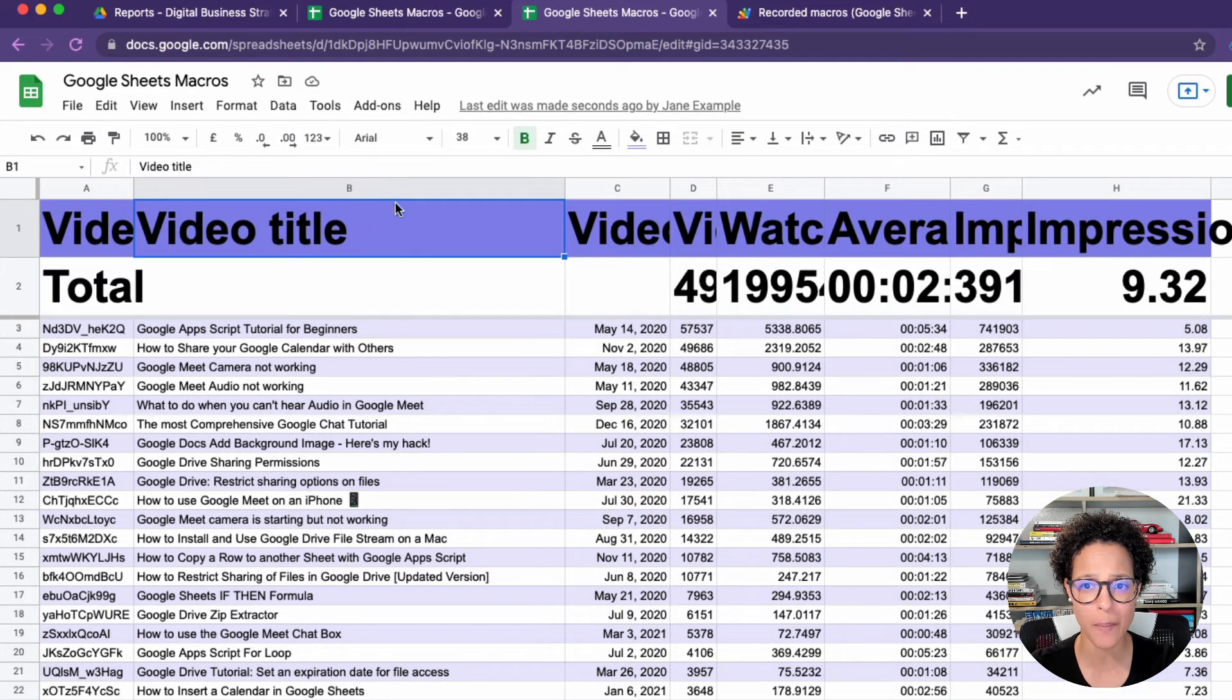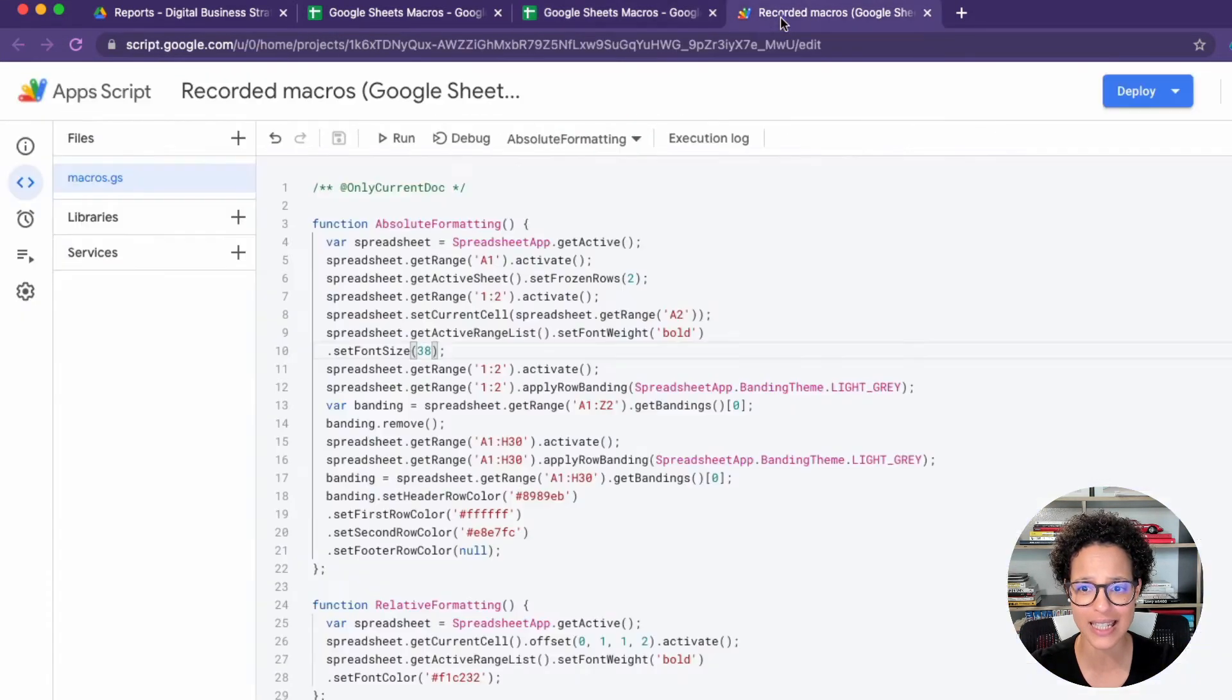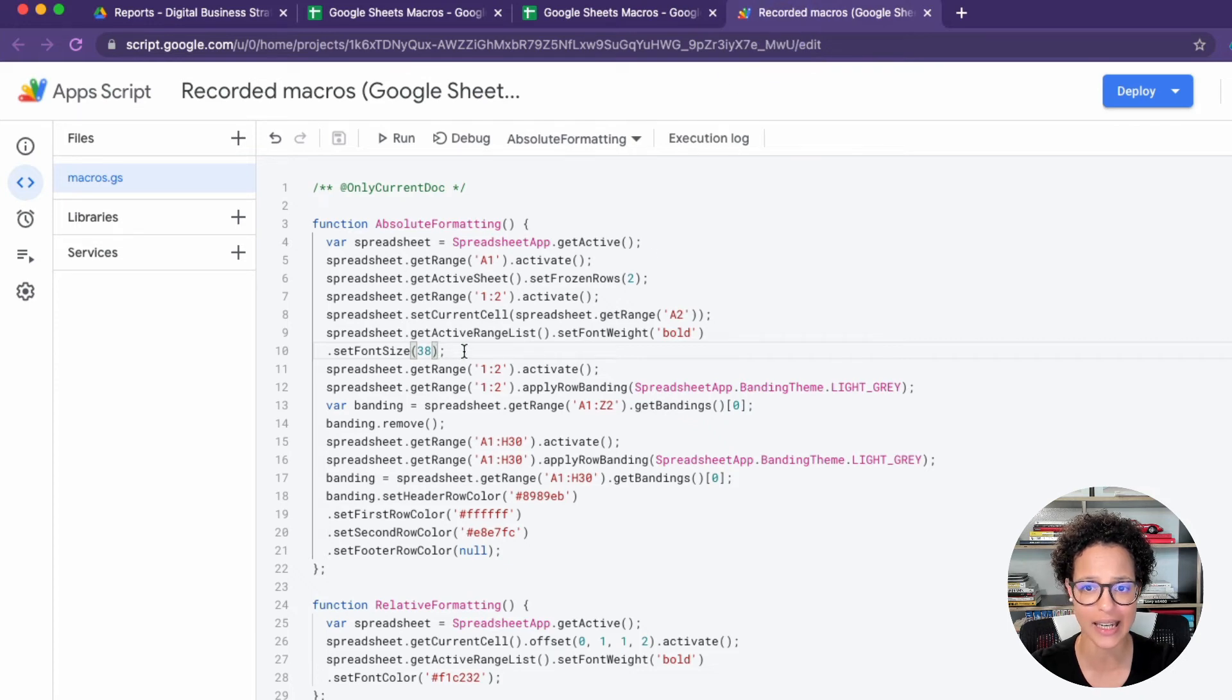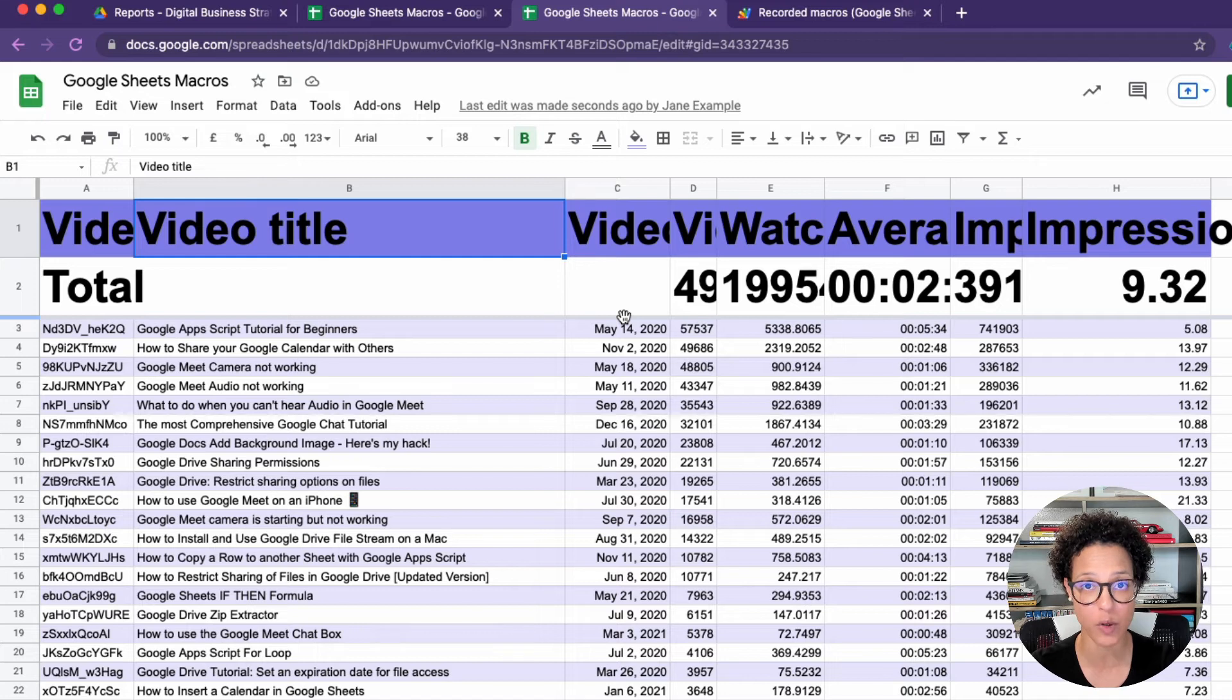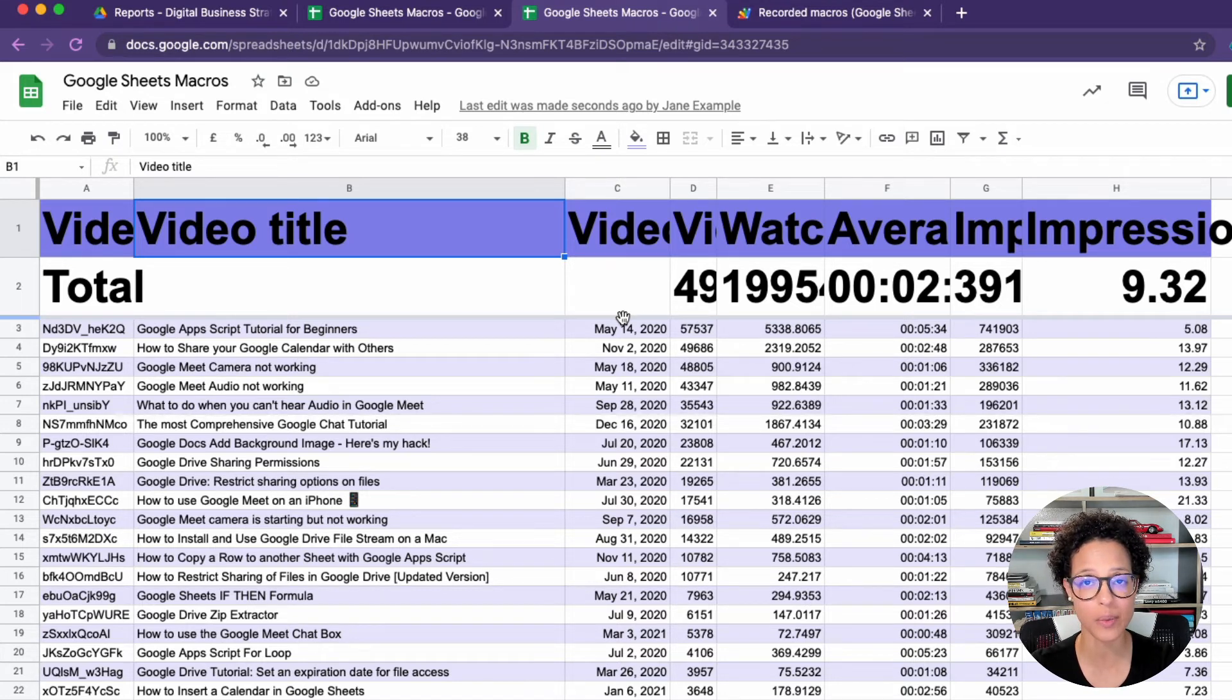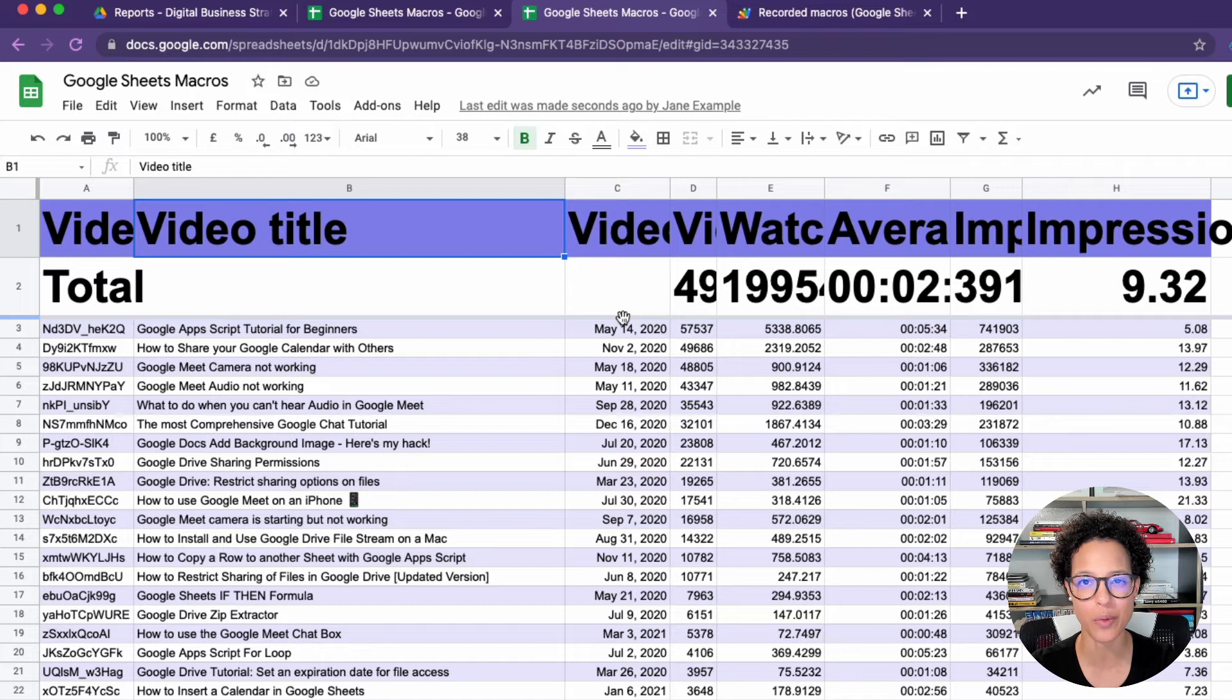And I'm expecting the first two rows to be huge, which is true. They are 38 pixels. That's exactly the value I passed in here. So that's how you can edit existing macros by accessing the script editor and tweaking a little bit with app script.